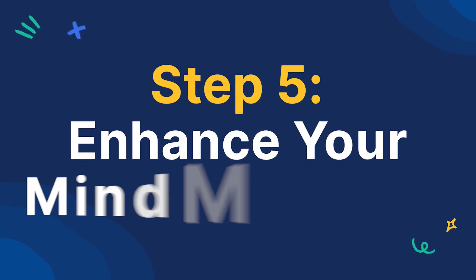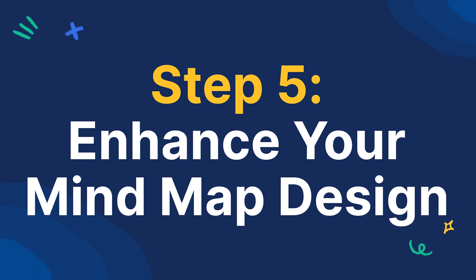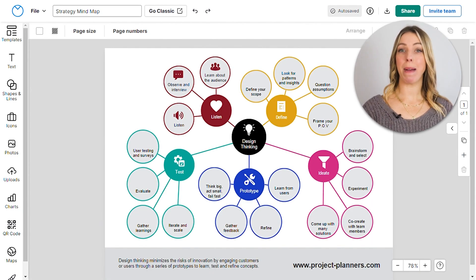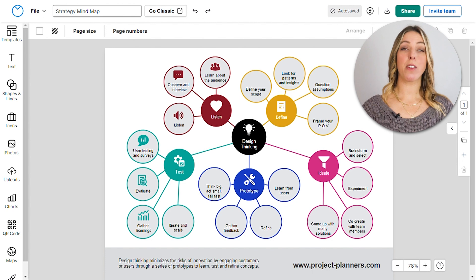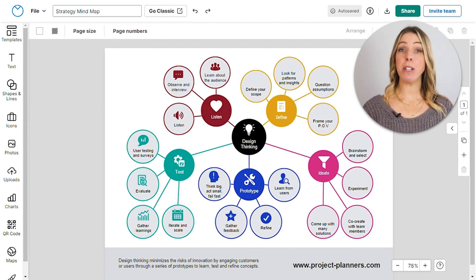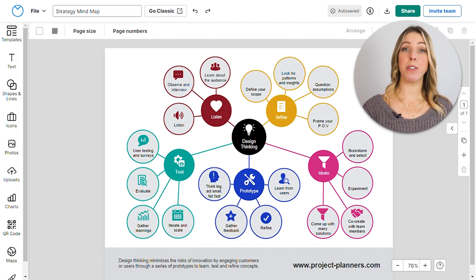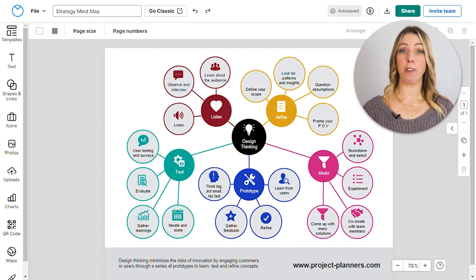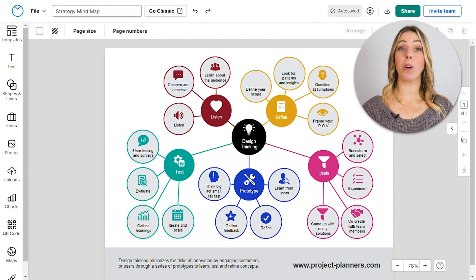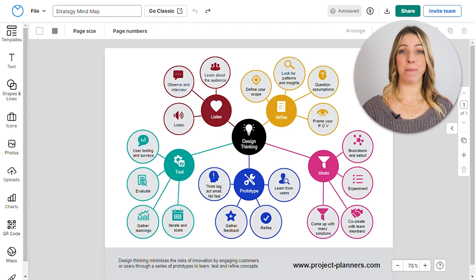Step 5. Enhance your mind map design. Don't forget to add icons, images, patterns, and other visual elements to your mind map, as images have the power to convey much more information than a word, sentence, or even an essay.